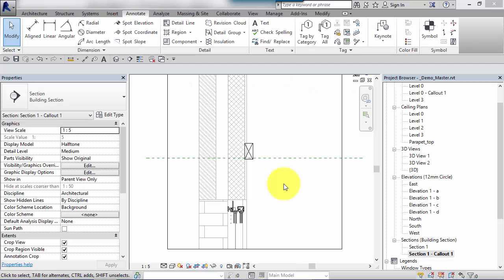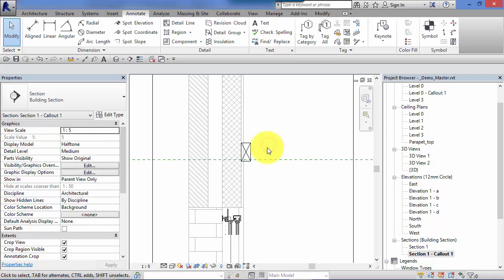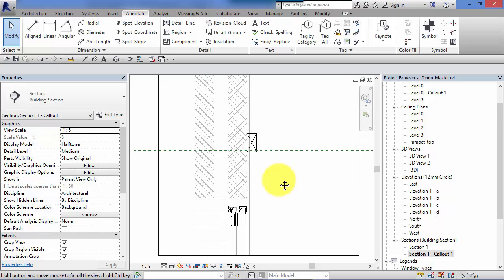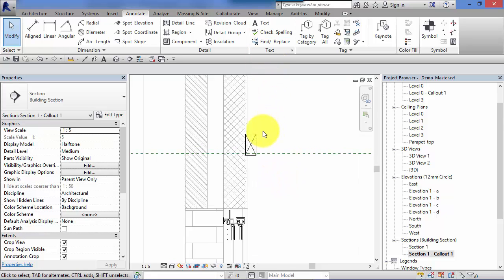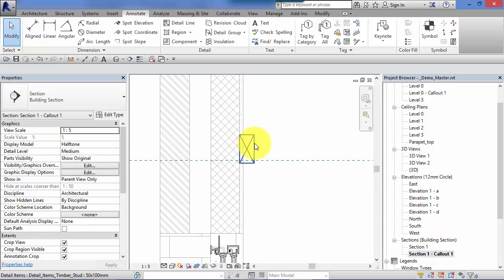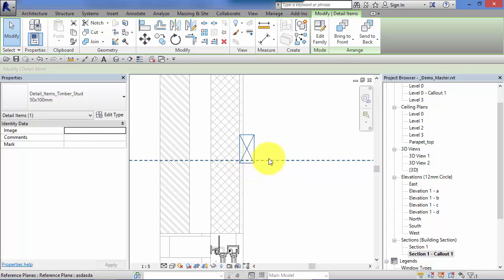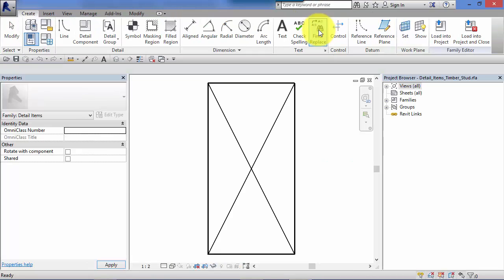Now, even with those couple of hundred detail components that Autodesk supplies for you in the installation library, invariably you're going to need to create detail items that aren't included. So you're going to need to sort of customize these or create your own. So I'm just going to show you the concept or the principle of how you do that now. So, if we take this detail component here that we've already placed, as soon as we select it, because it's a Revit family, a component family, we get the Edit Family button. I'm going to click on that now.